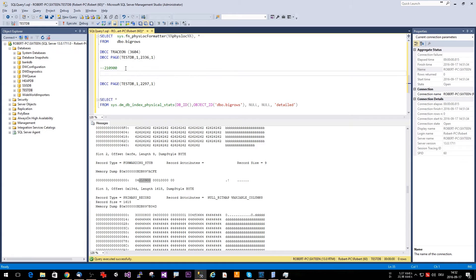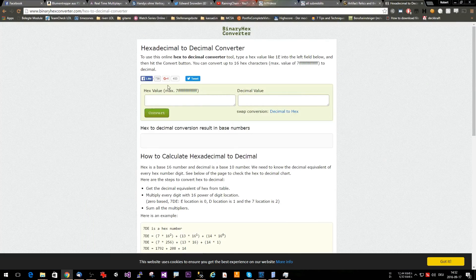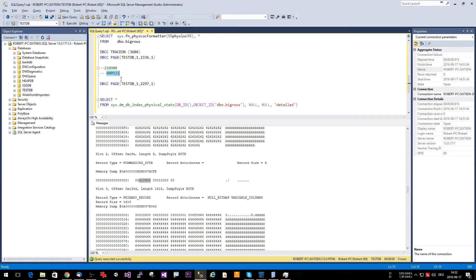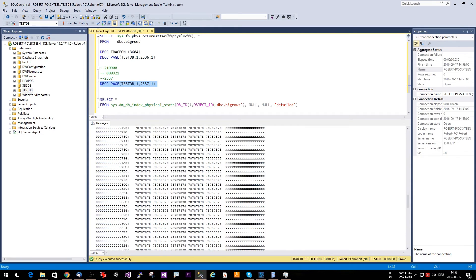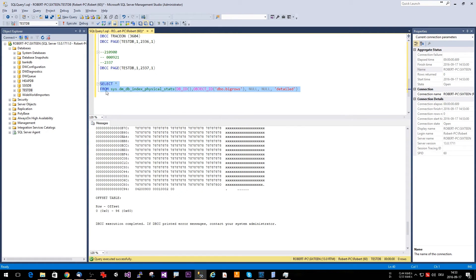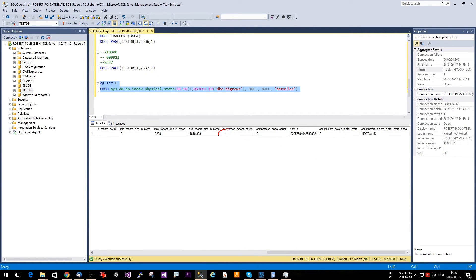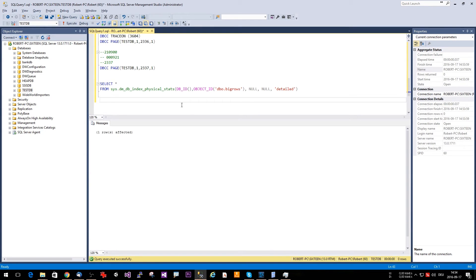Let's look at page 2336 directly. We see the page header and the actual data. Slot zero has all A's — that's the first row. Slot one has all B's. Slot two does not have the C's we expect; instead it has the byte 0x04, which tells us this is a forwarding stub. The next bytes are a hexadecimal pointer to the page ID. Converting from little-endian hex, we get page 2337 — the next page in the extent. Looking at page 2337, we can see our missing row with the C column data followed by the X's. The DMV also now shows one forwarded record.